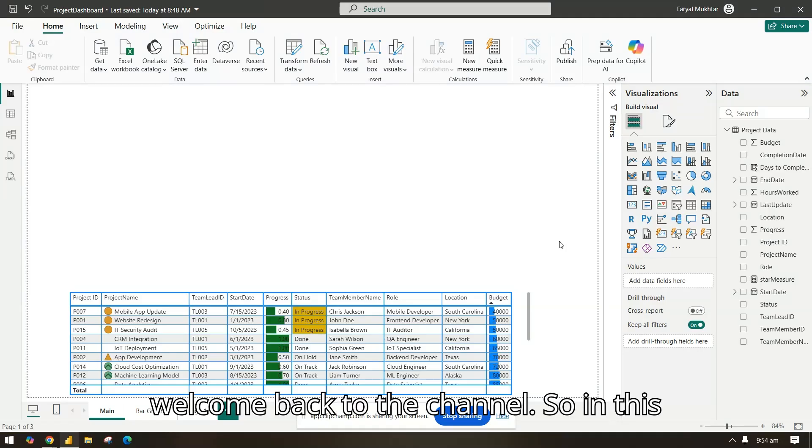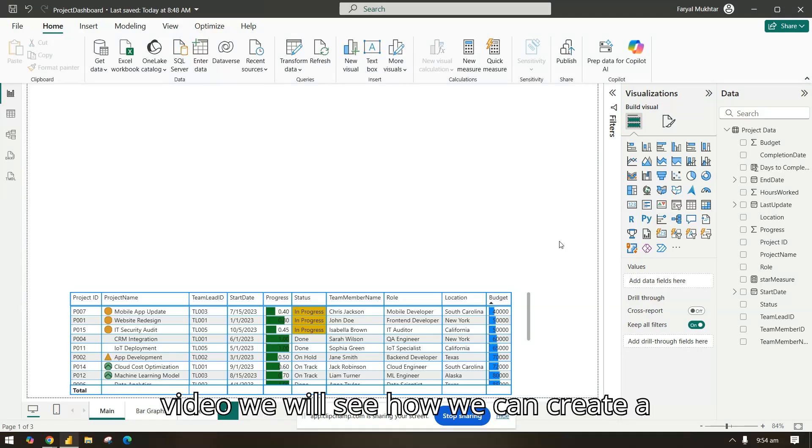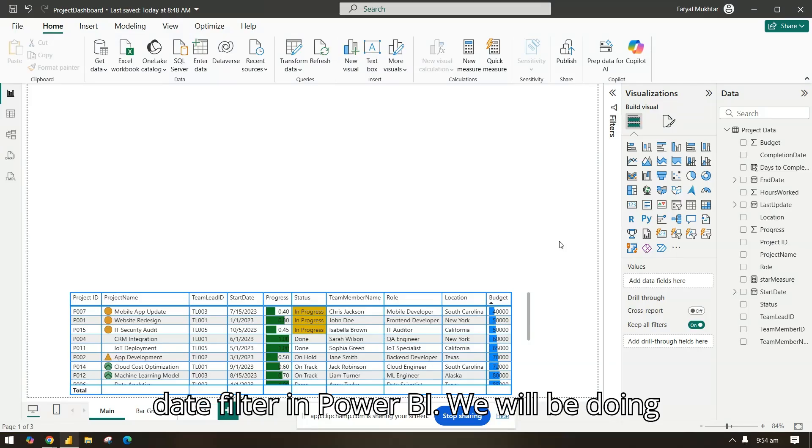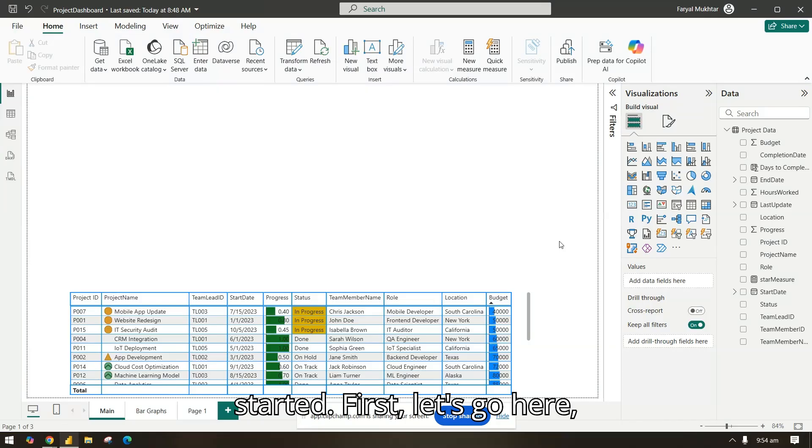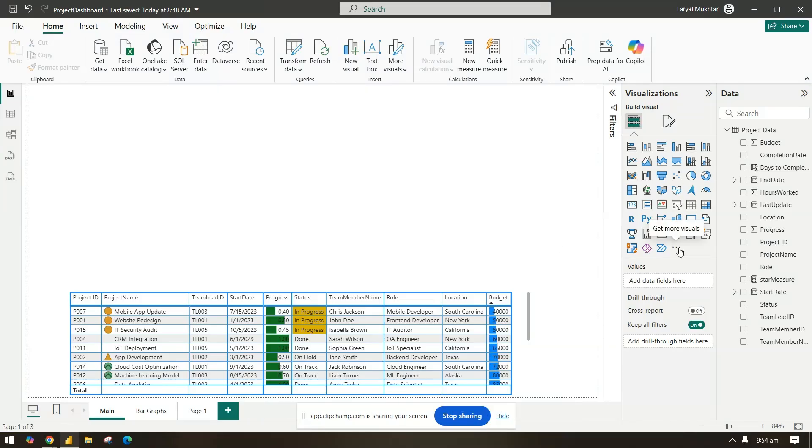Hi everyone, welcome back to the channel. In this video we will see how we can create a date filter in Power BI. We will be doing this via a custom visual, so let's get started. First let's go here, you can get more visuals.